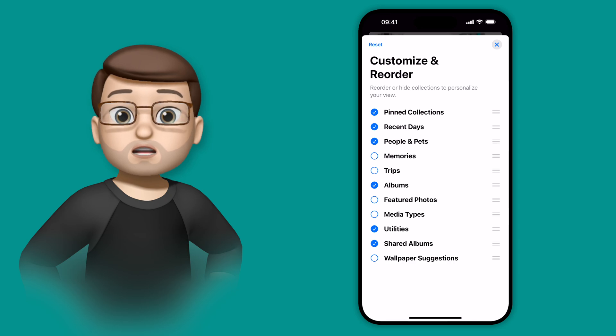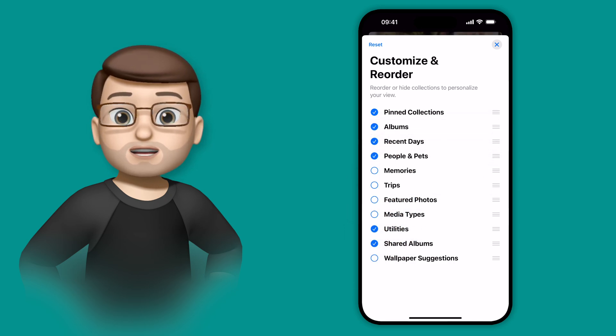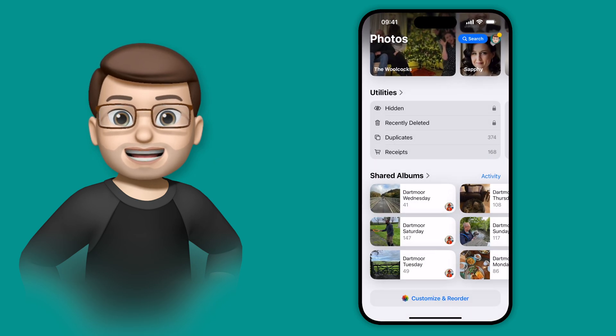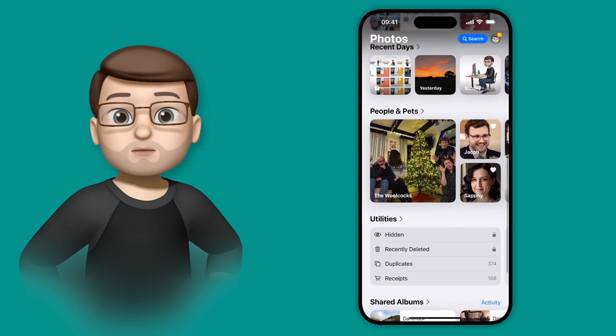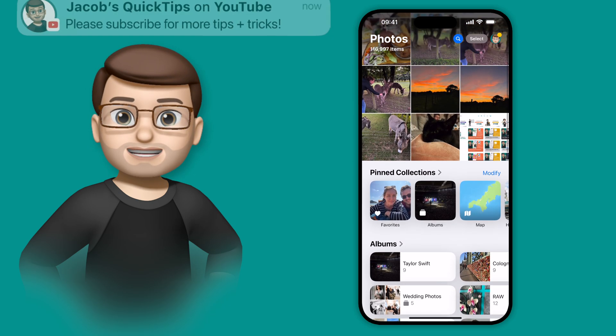The only thing you can't change is the photo grid at the top. When you've made a few changes, like I have here, you can simply close this screen and then the Photos app will change to whatever you've just selected.